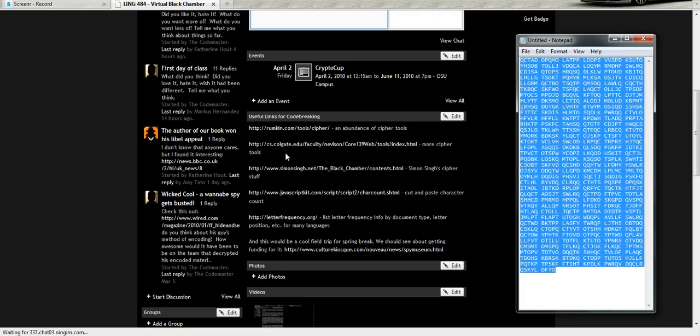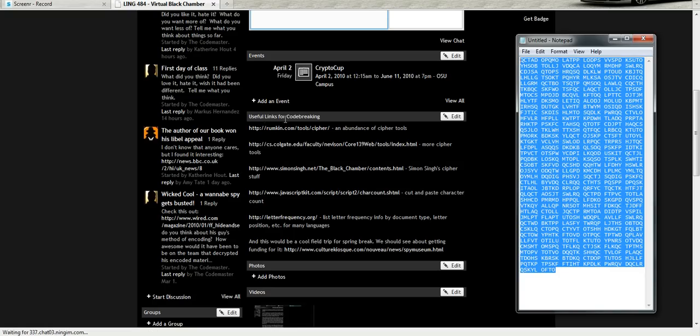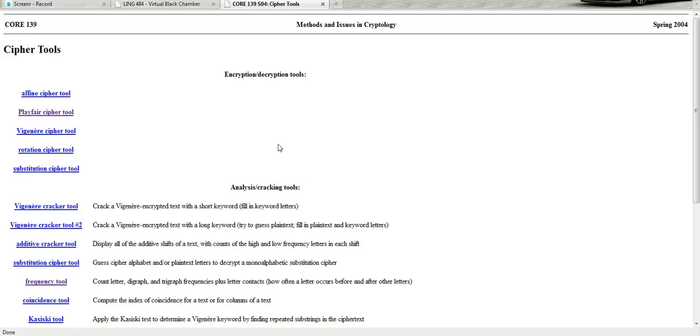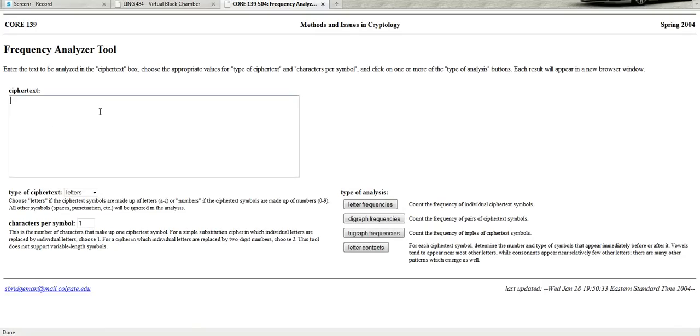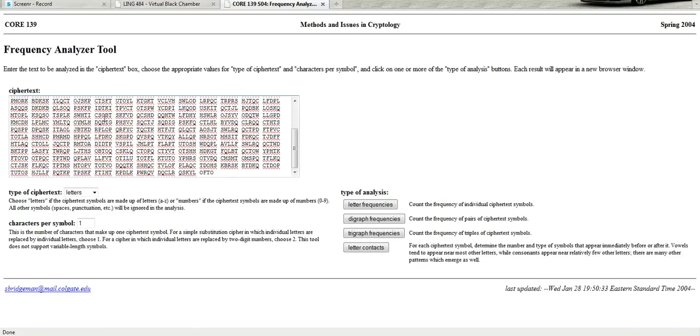What you're going to do, you're going to look right here on the colgate.edu link under useful links for code breaking in the virtual black chamber. If you click on that and go down a little bit, you see this frequency tool. Paste the ciphertext in there. Then hit letter frequencies.